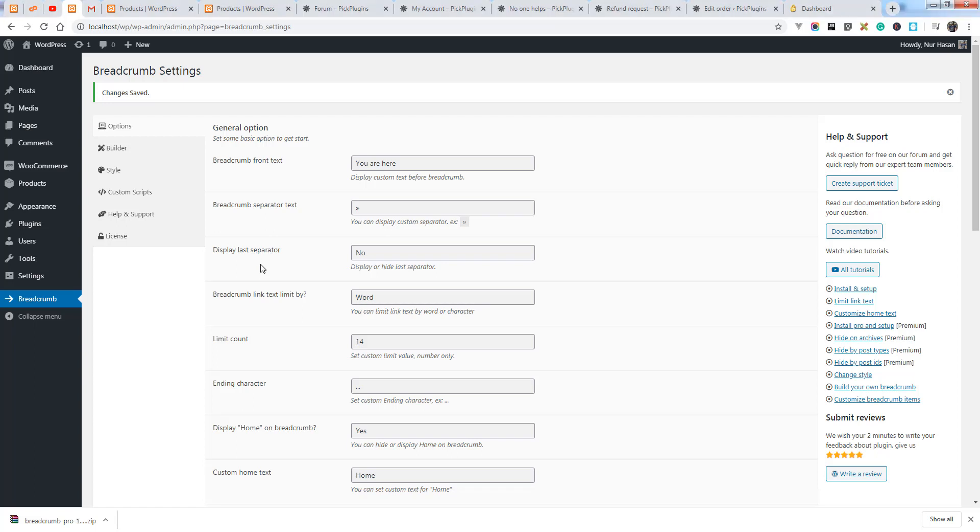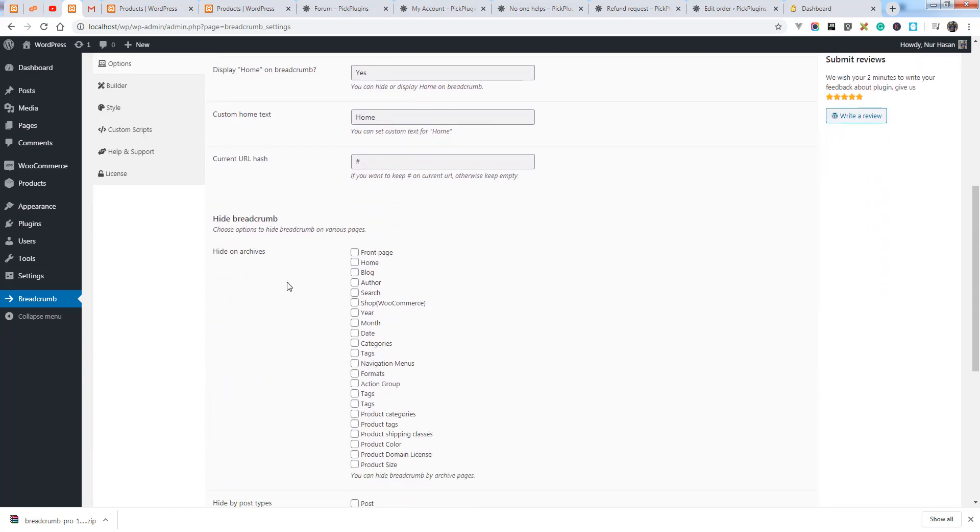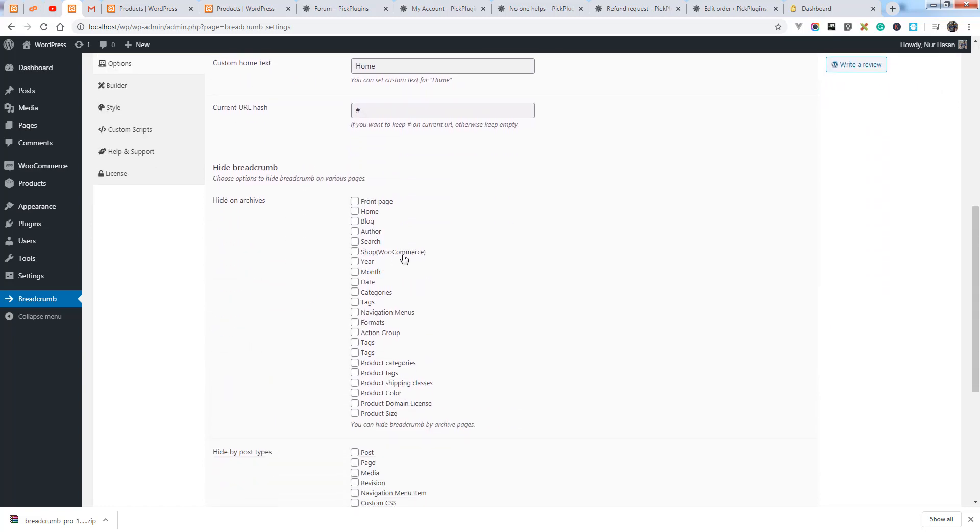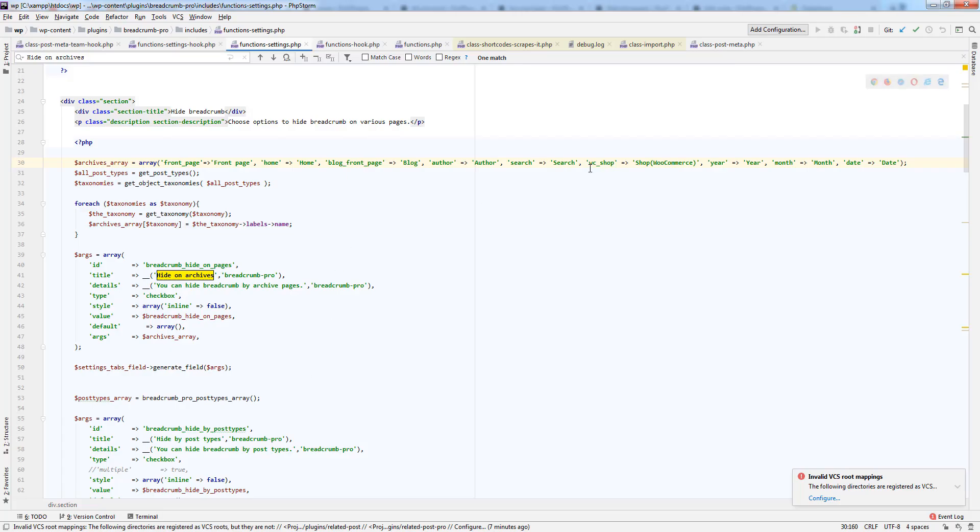Hello and welcome. I hope you are doing well and sorry for the issue you are facing. I have added the shop on archive page option, so this option wasn't there in the previous version.